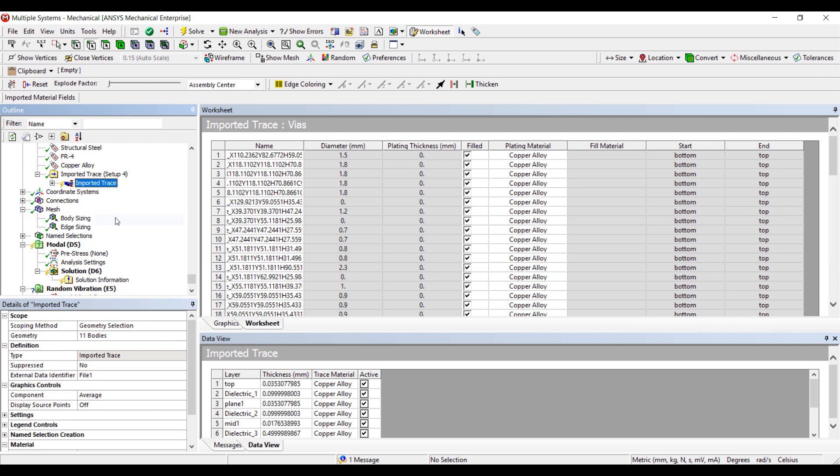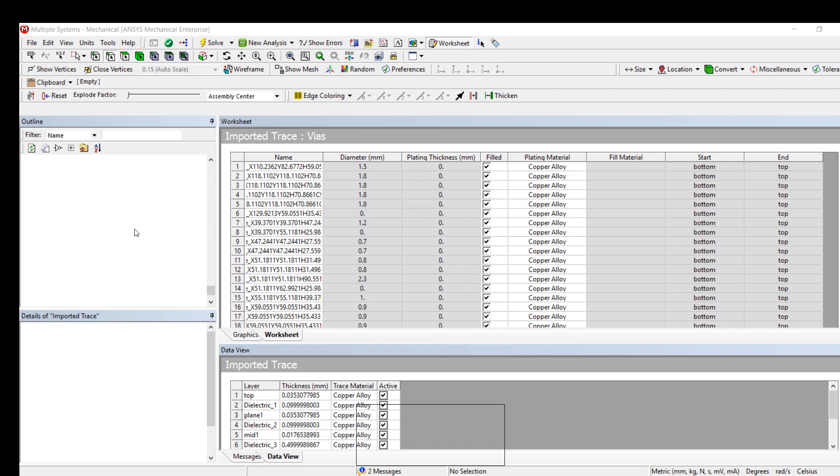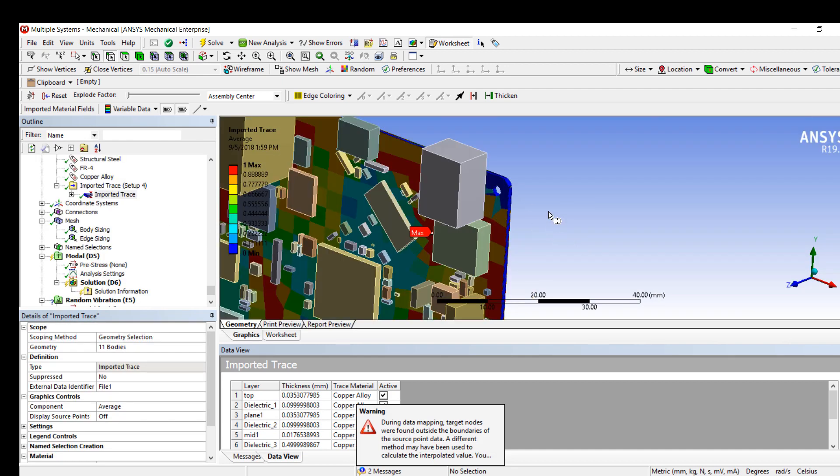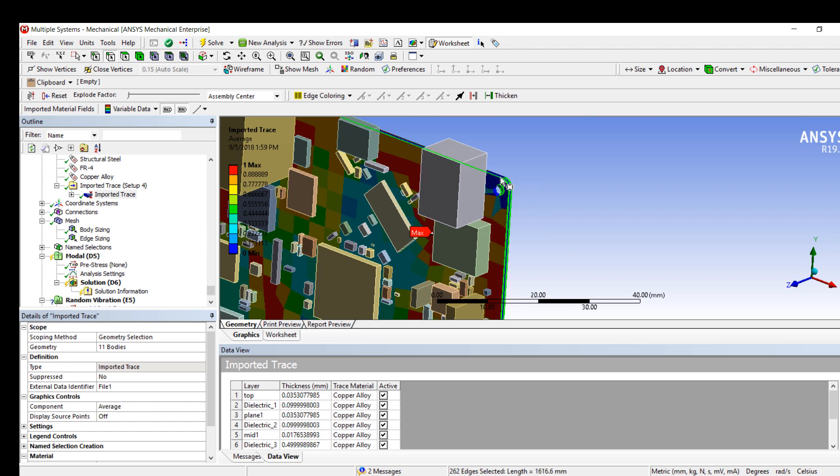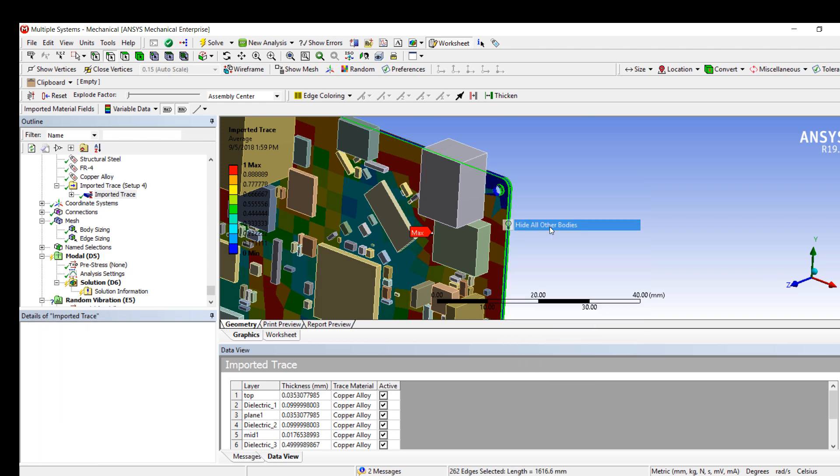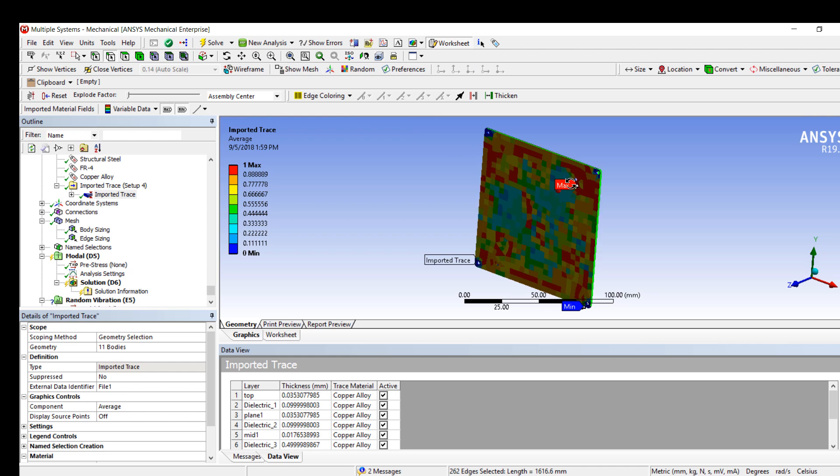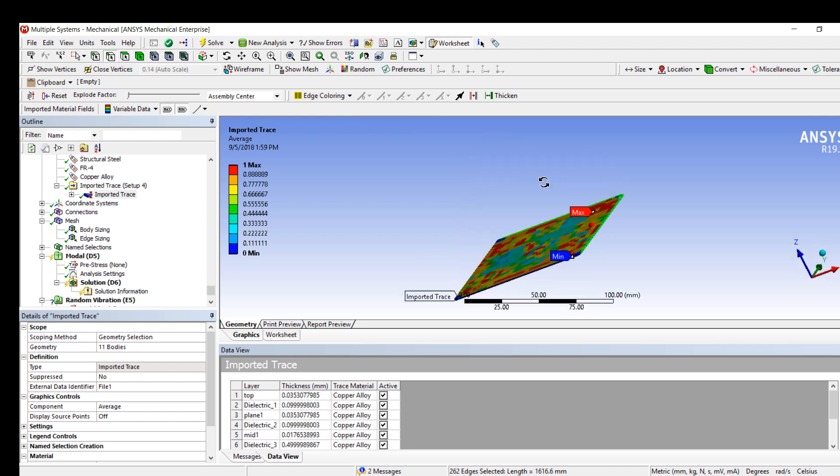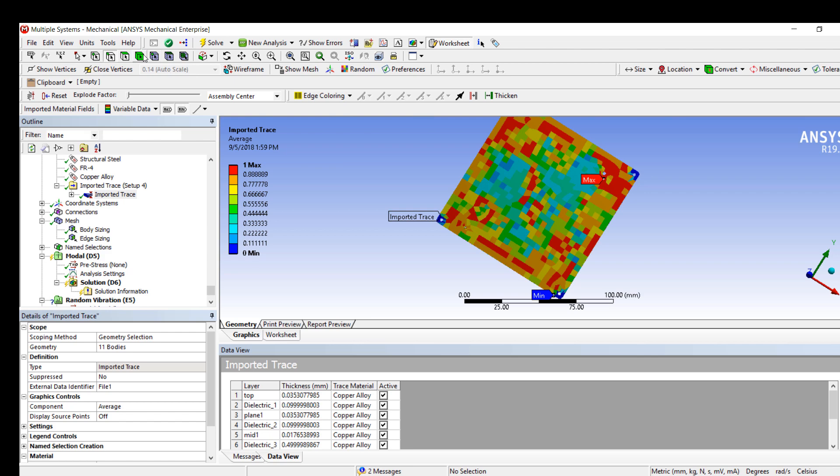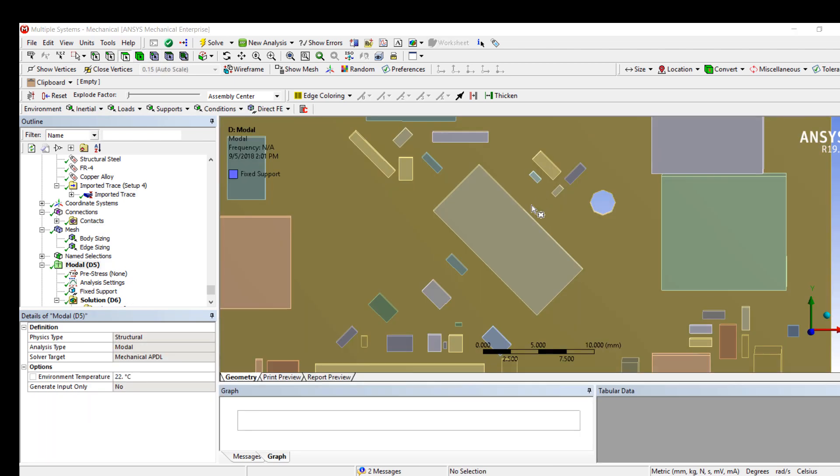Once the mesh has been created, we can import the traces. This will now calculate an equivalent material property for each element within the PCB, giving us accurate PCB material properties. We can review layer by layer the PCB mapping results. Red area shows locations with a lot of copper, whereas blue area shows areas with very little copper.